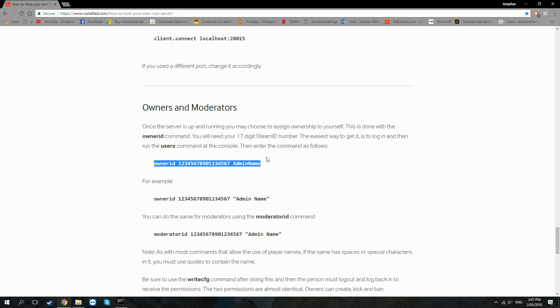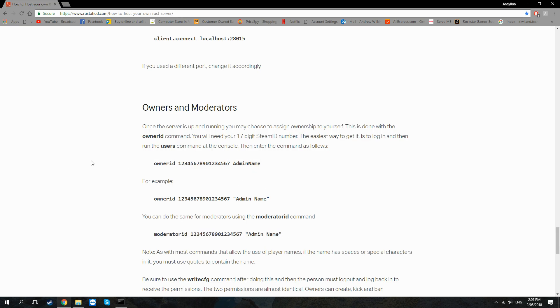And then you want to jot down owner ID and moderator ID. Now this number here is just a placeholder. What you're going to have to do is look up what your own unique Steam ID is and then use it instead of this.